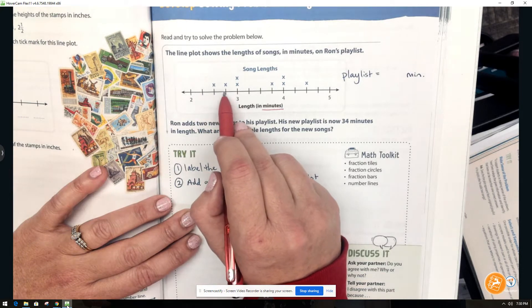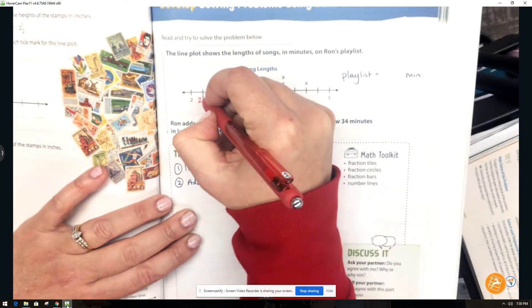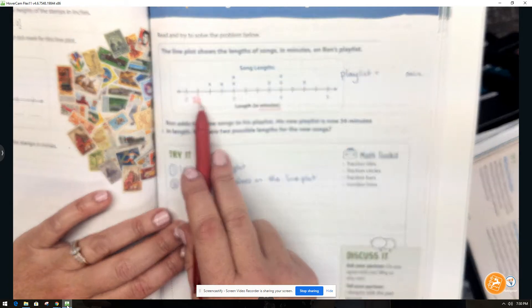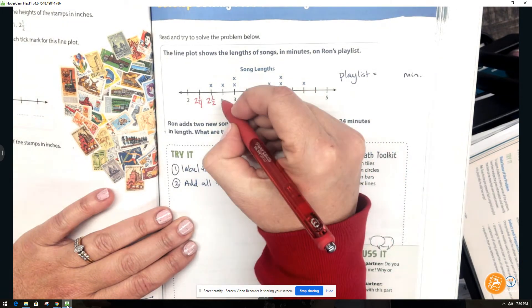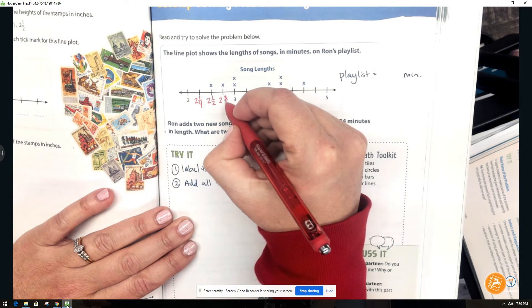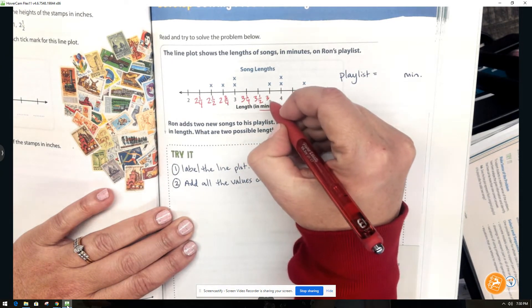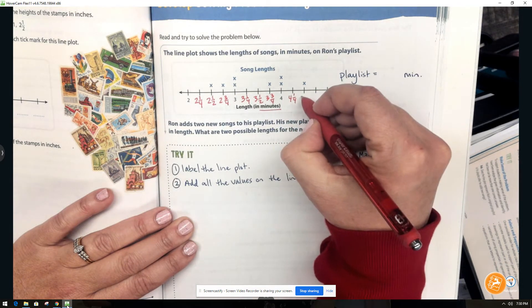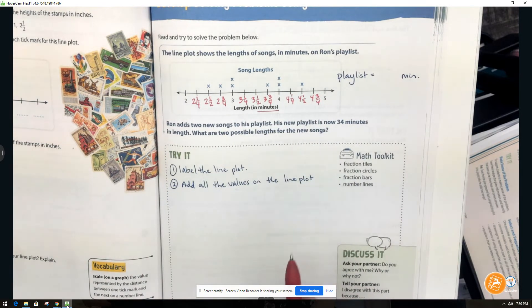We don't count the two itself; we start on the next tick mark and count up to the three. We have one, two, three, four tick marks — so the scale of this line plot is in fourths. This gives us two and one fourth, two and two fourths (which is two and a half), and two and three fourths. Then three and one fourth, three and a half, three and three fourths, four, four and one fourth, four and a half, and four and three fourths. Now that we've labeled each tick mark, we're going to add the values on the line plot.